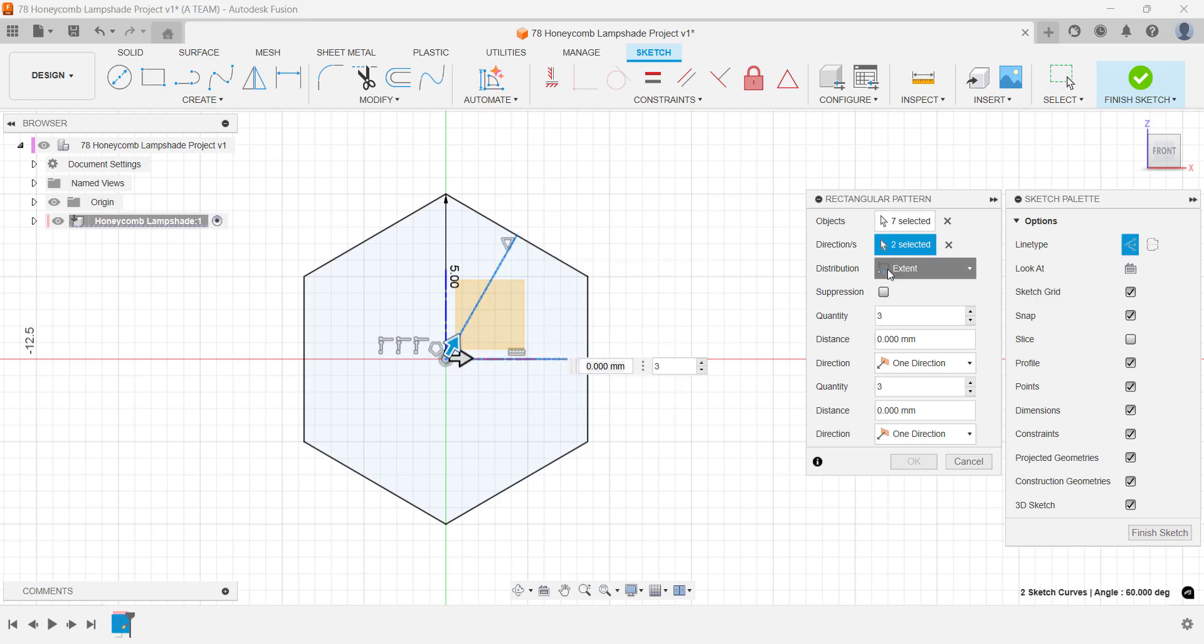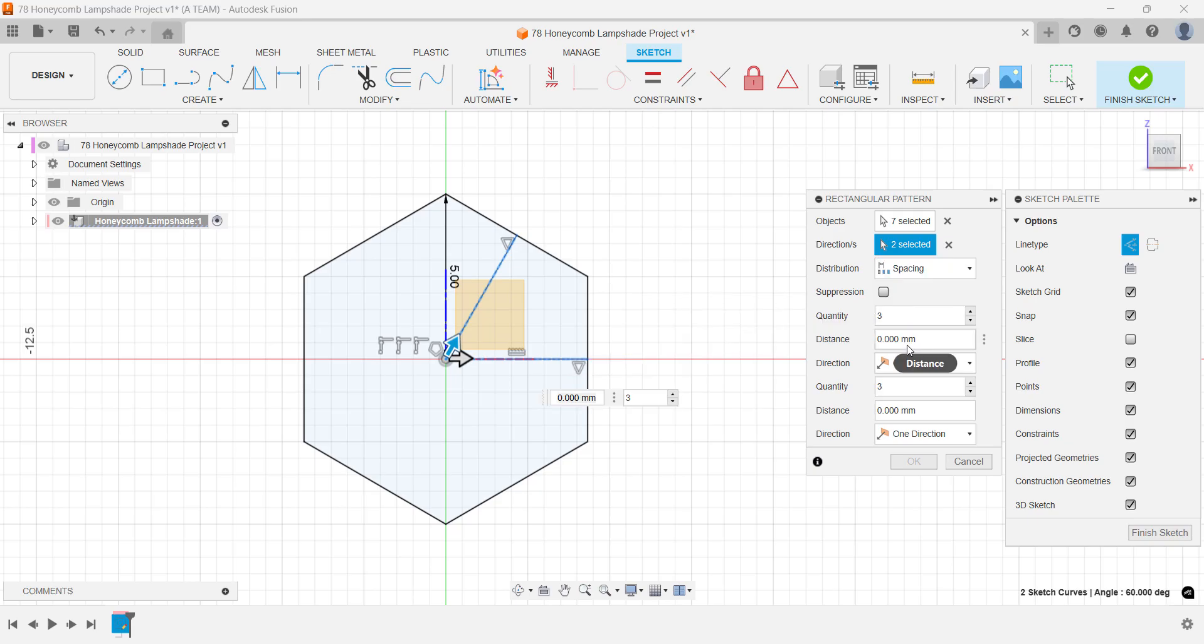Set the distribution type to spacing so you can control the design by adjusting the distance between objects and switch the direction to symmetric.